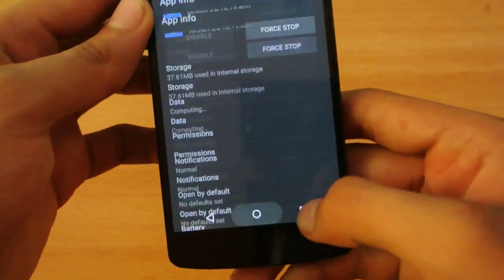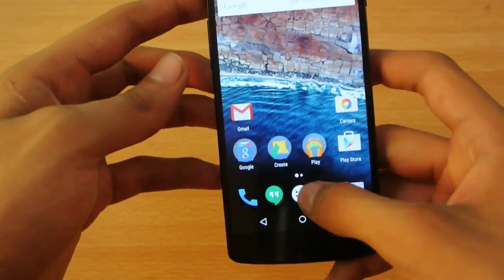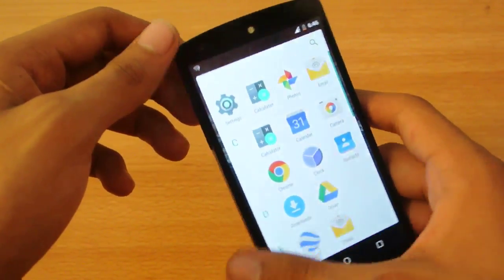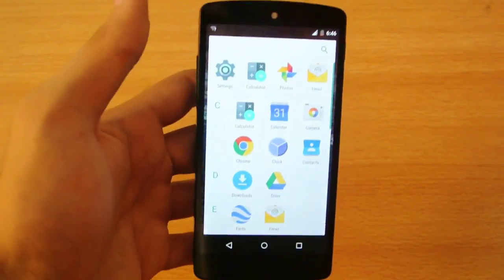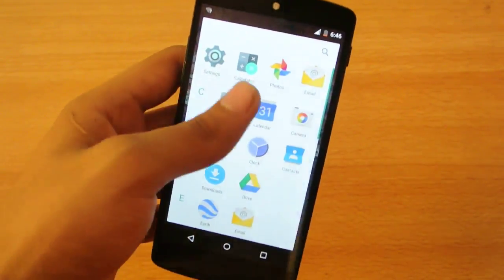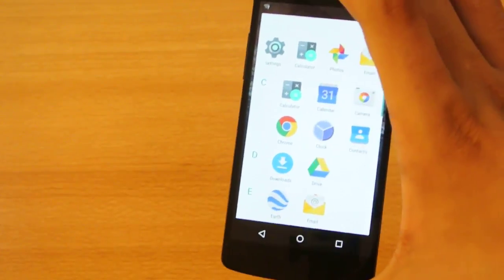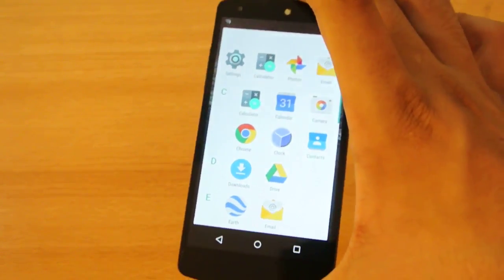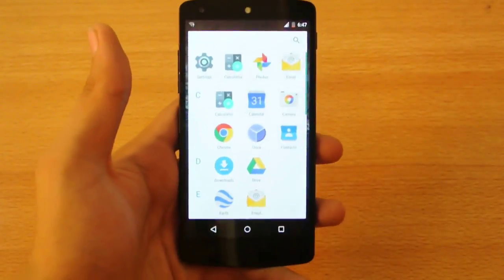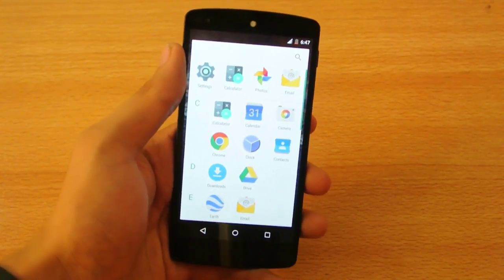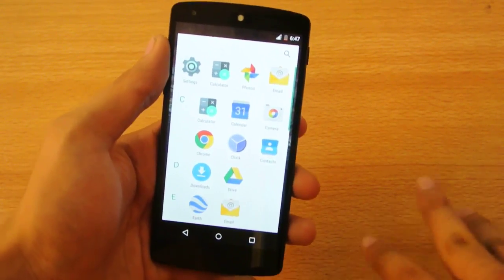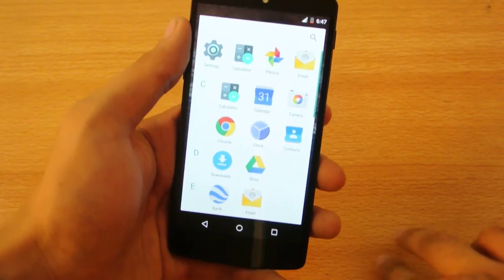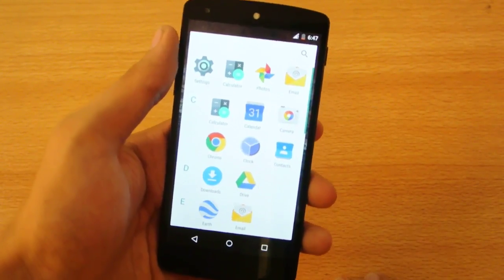This Android M developer preview - keep in mind it's not stable enough for everyday use. The battery life won't be that good. I'd say you should stay on Lollipop. I'll be making a downgrade video on how to downgrade from Android M to Android Lollipop very soon, in a couple of hours.